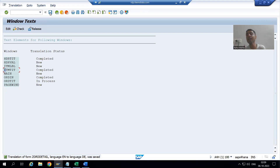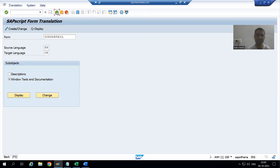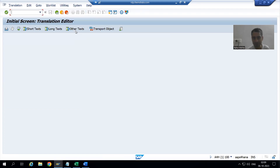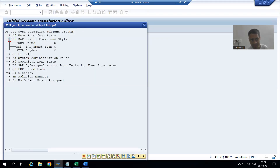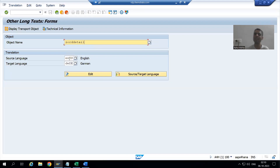Translation of SAP Script into other languages is mandatory — it depends on the country, we need to do the translation. To do that, we went to transaction SE63, then went to Other Text, chose SAP Script Forms and Style, chose Forms, provided the script name, gave the source and target language, provided the various translated text, and saved. In the next video, I will log in to German language and we will see the output. That's it for this video — thank you.